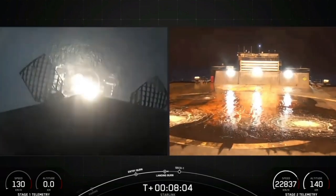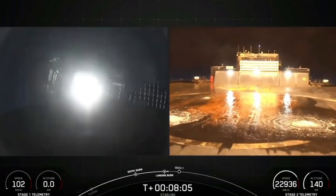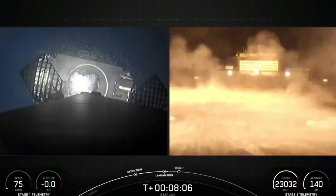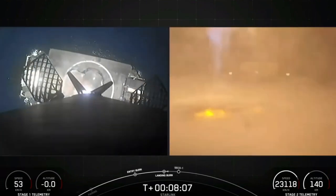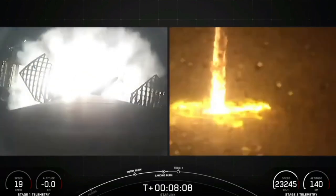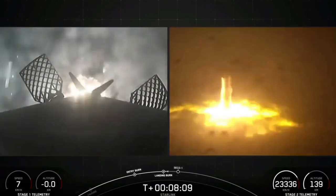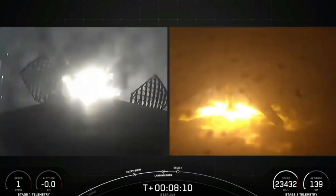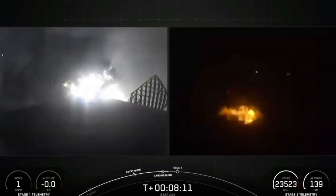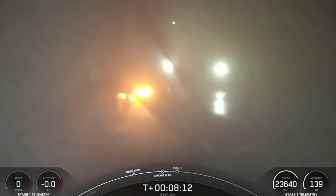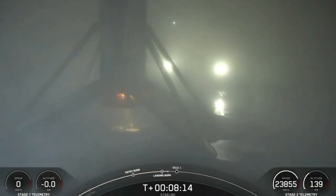Stage one landing leg deploy. Stage one landing confirmed.